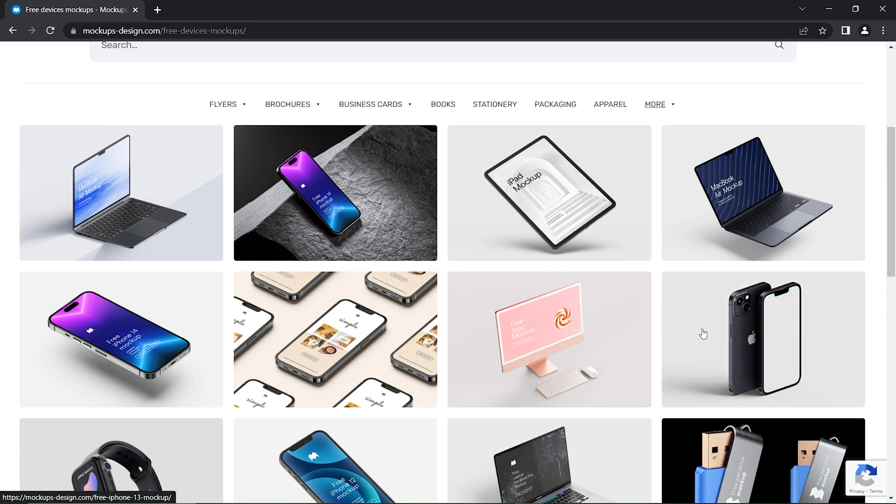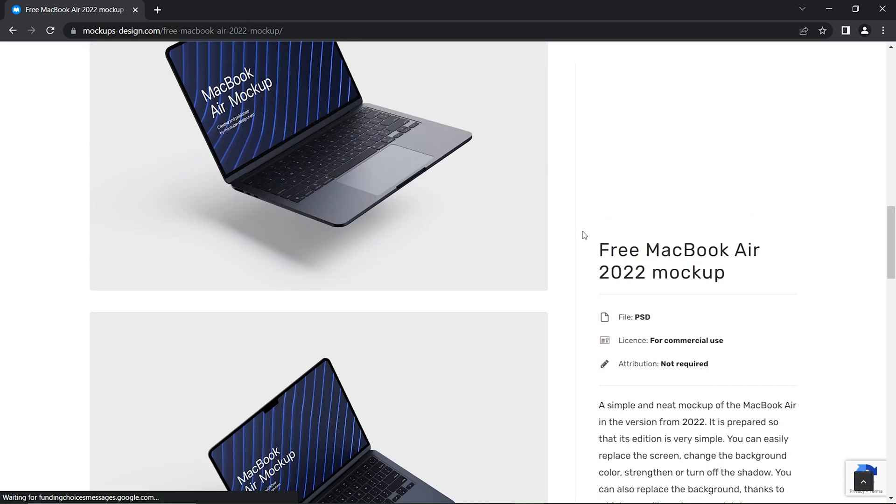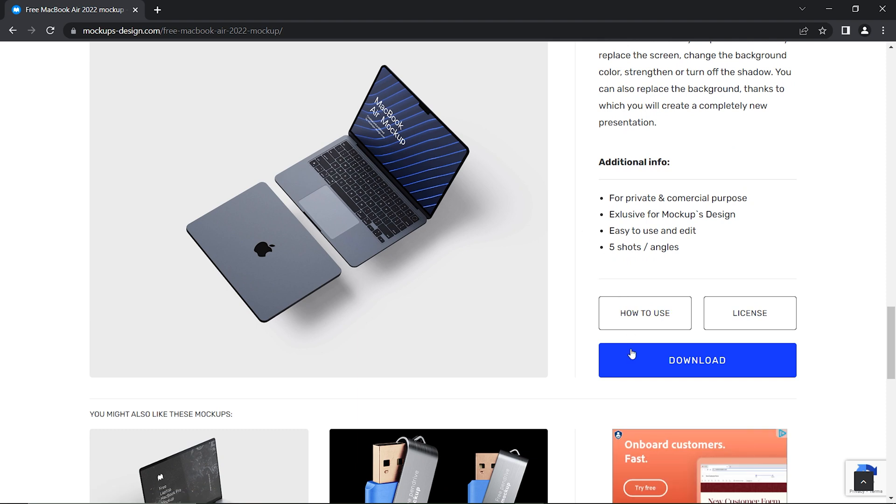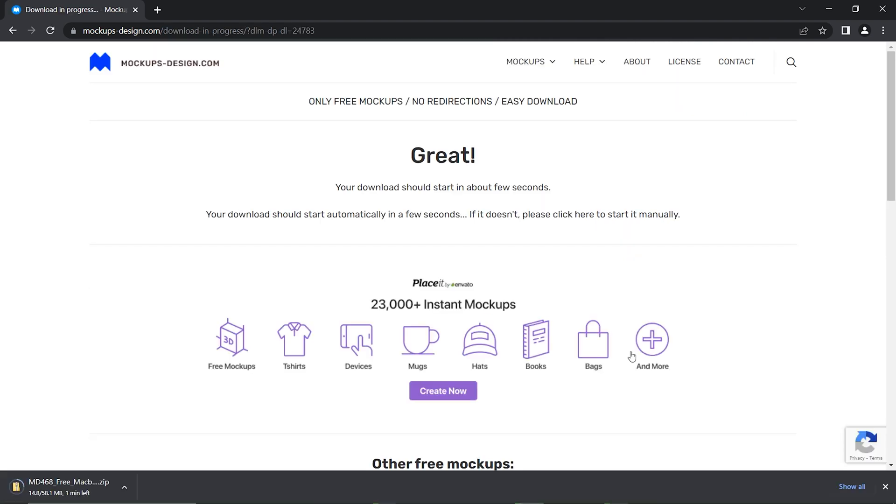From this section, you can download any mockups you are in need of. I am going to download MacBook Air mockup. Now click the download button, which is in the bottom of the page, and your download should start in about a few seconds.